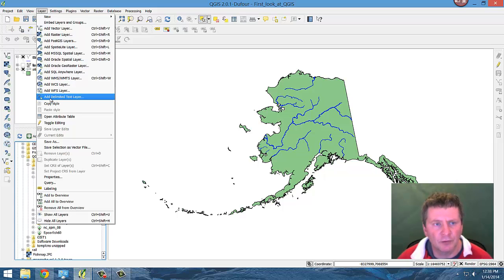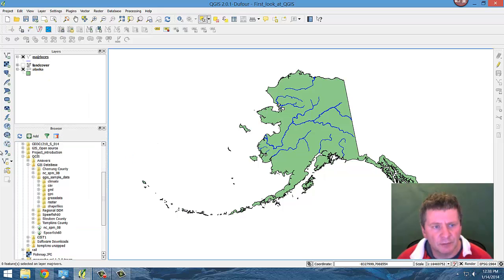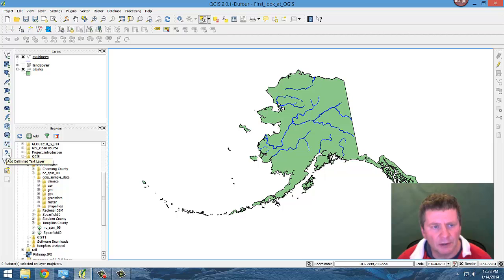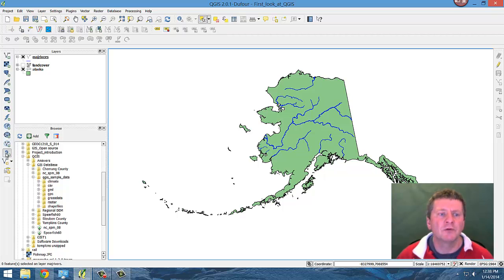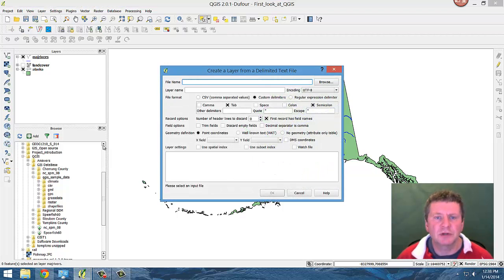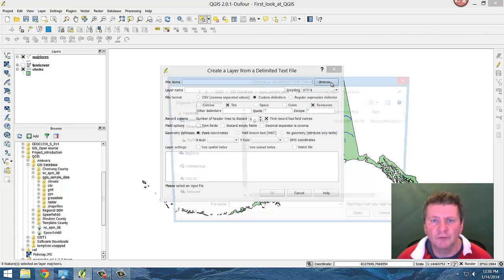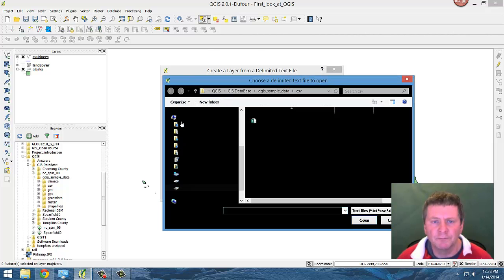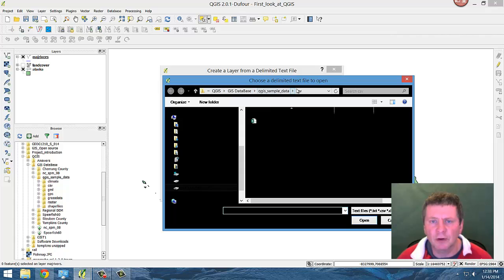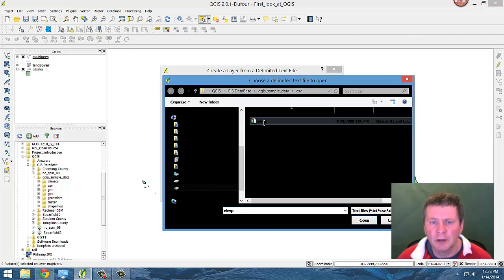You'll also notice that from the icon this is delimited text layer here as well. Add delimited text layer. So selecting that, we browse to find the file. And we've already set it up here because that's where we were, and there's the file name as elevation.